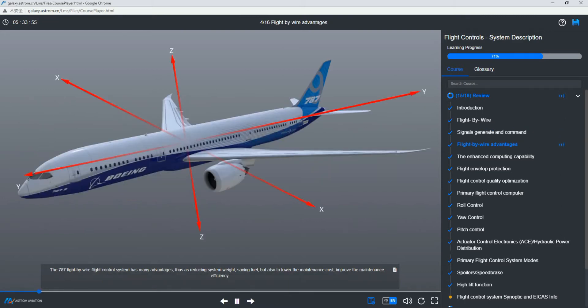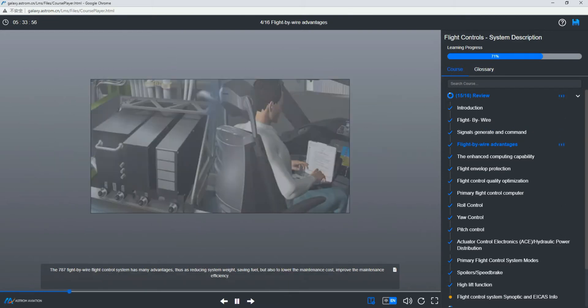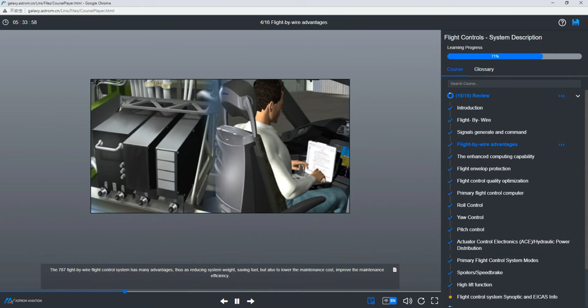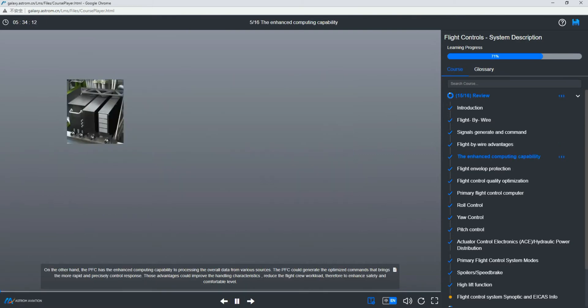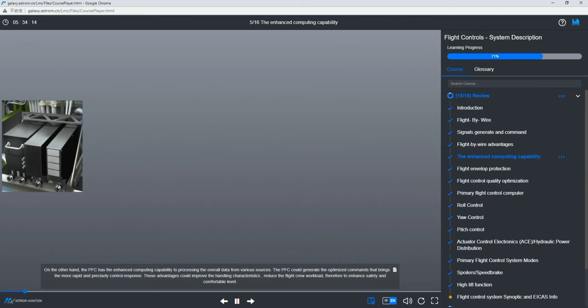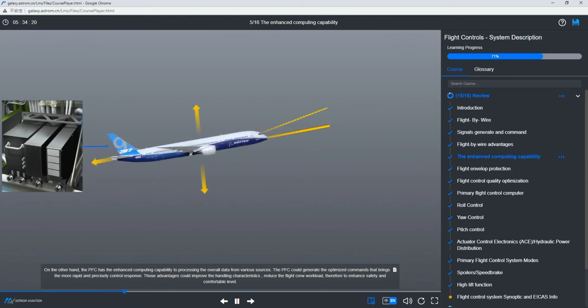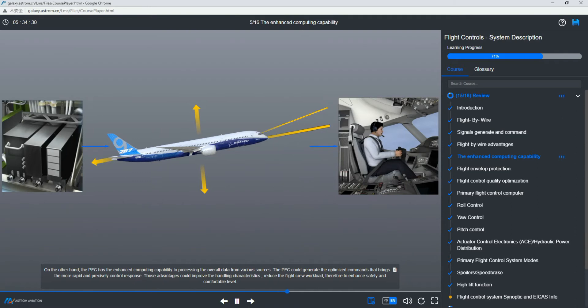The 787 fly-by-wire flight control system has many advantages, such as reducing system weight, saving fuel, but also to lower the maintenance cost, improve the maintenance efficiency. On the other hand, the PFC has enhanced computing capability to process overall data from various sources. The PFC could generate optimized commands that bring more rapid and precise control response. Those advantages could improve the handling characteristics, reduce flight crew workload, therefore to enhance safety and comfort level.